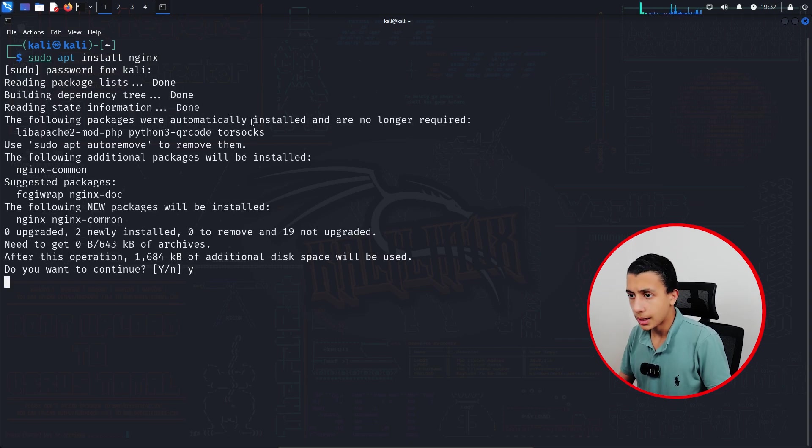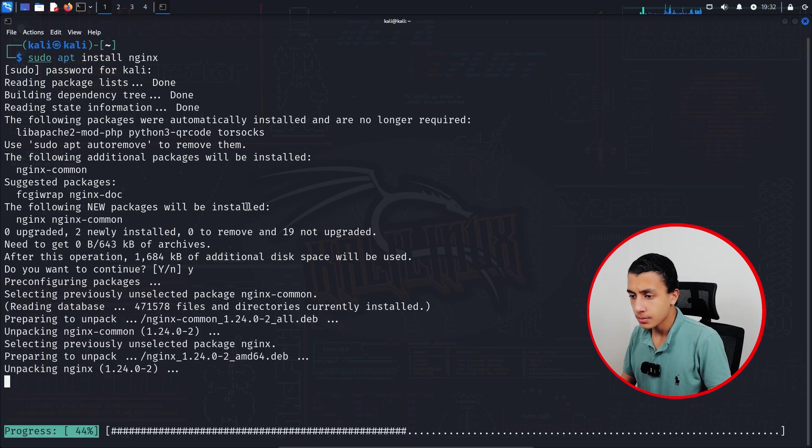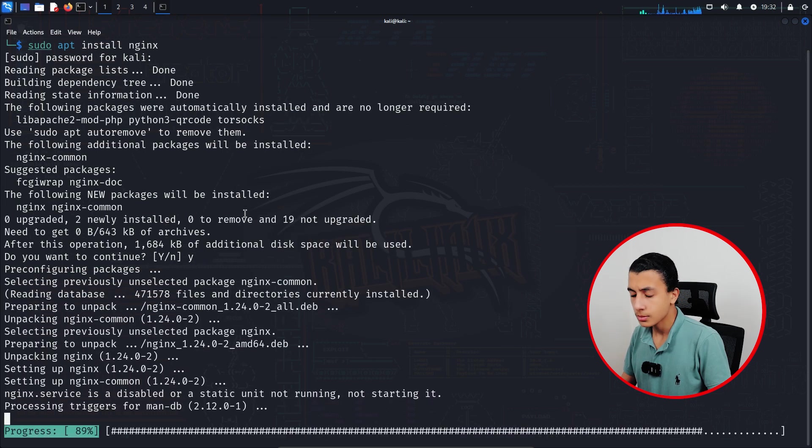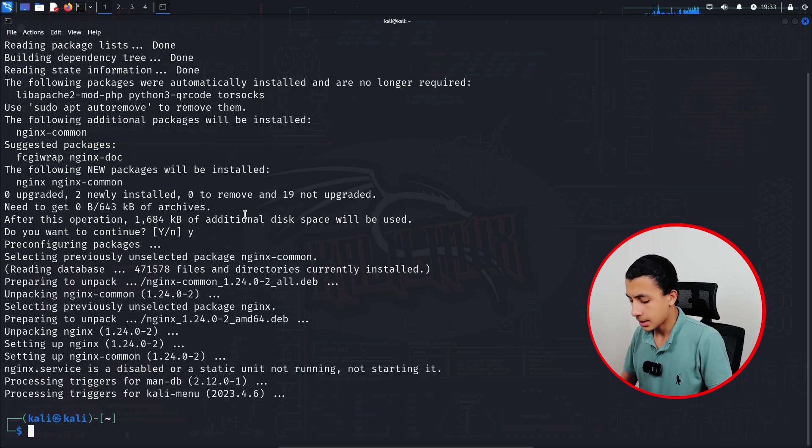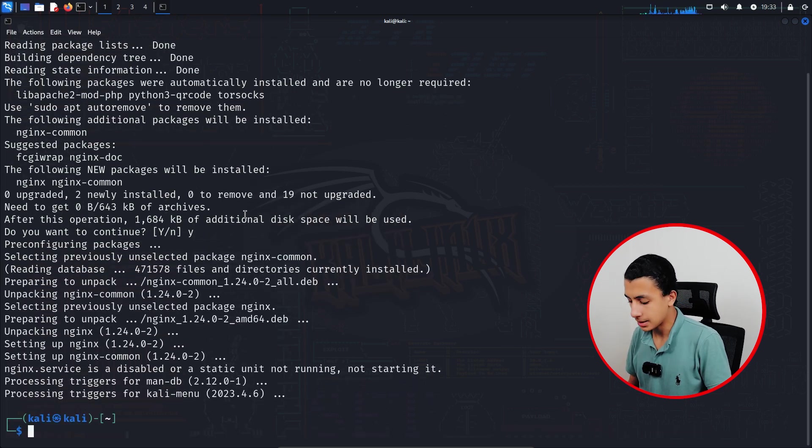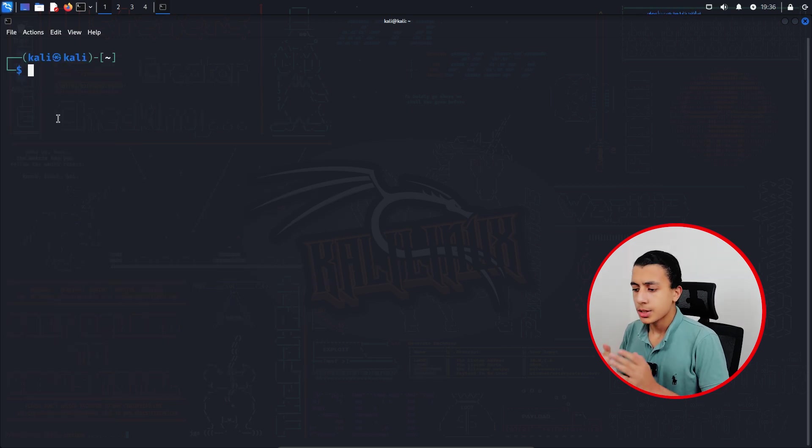It's going to take a couple of seconds. Exactly like that. Right now we have nginx installed in our machine, so clear the screen.